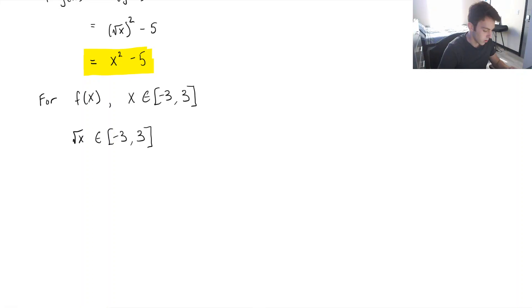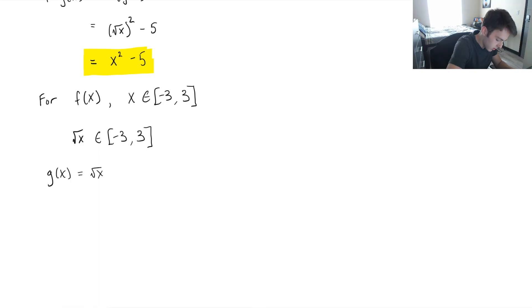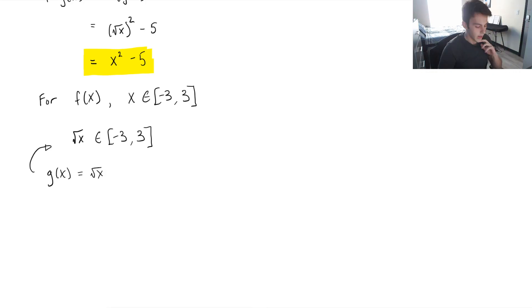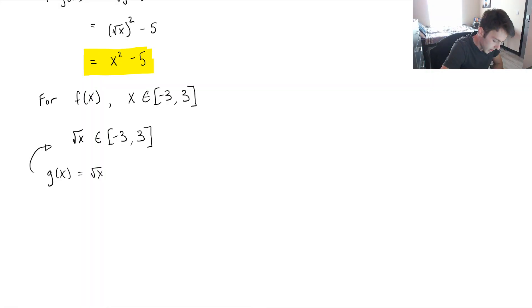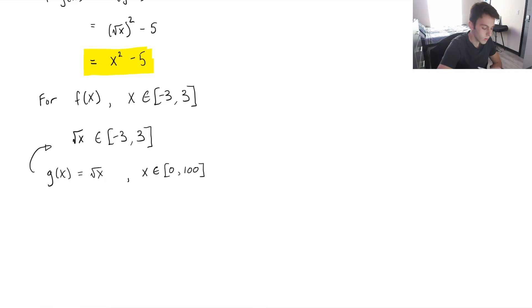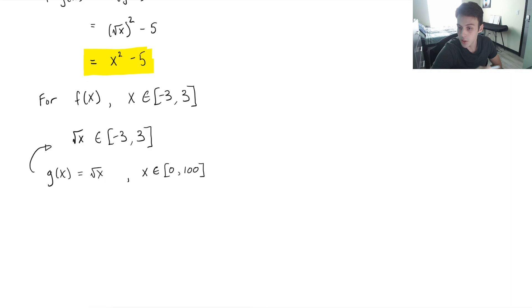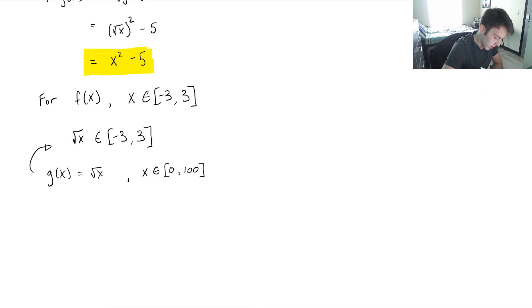So now we want to look at g of x. We know g of x is equal to the square root of x. And we just said that it has to be between negative 3 and 3. But when we defined g of x, we said that it could be between 0 and 100. So what we want to do, we want to plug in 0 into g of x, and we need to see, is that going to be between negative 3 and 3? And if it's not, then we're going to figure out when it is.